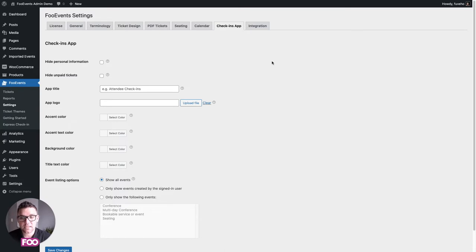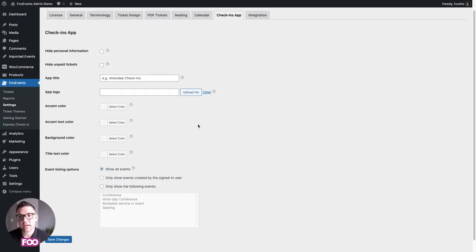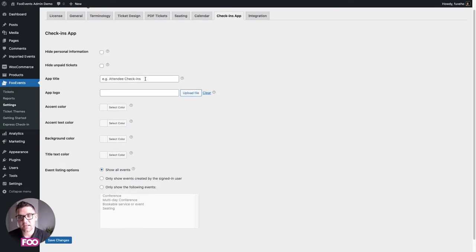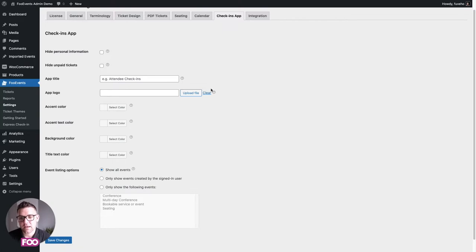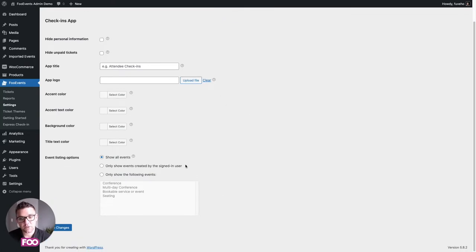We have free check-in apps for iOS and Android that allow you to check in your attendees at your events — at the entrance, for example. Here you can change the name of the app, the logo, and the color scheme to make it your own, so when people see the app it'll look like your own brand. The first time you log into the app it'll pull these settings and thereafter always look like your brand.